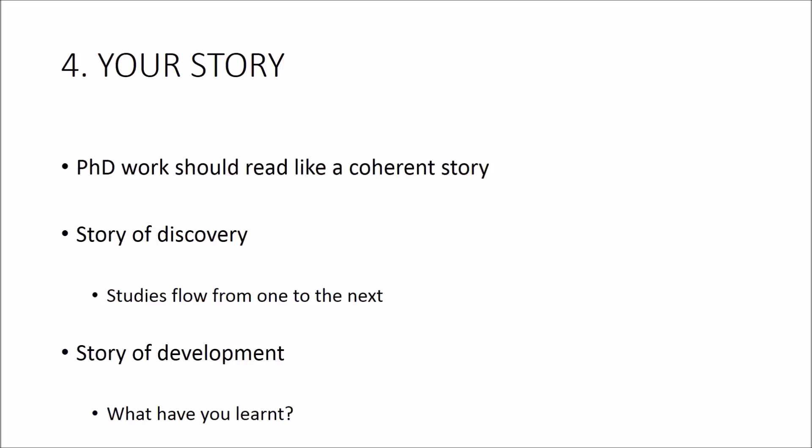Now the second approach to storytelling in your thesis is your development as a researcher. This is where you have a set of studies that you have lined up from the outset and reveal what you've learned throughout your journey of conducting these pieces of work.